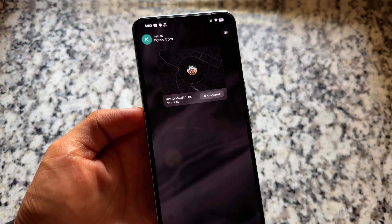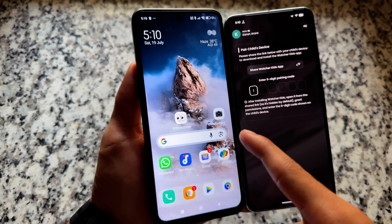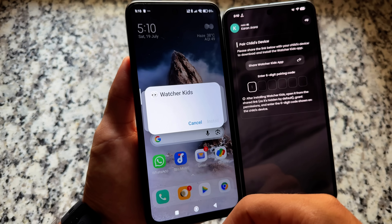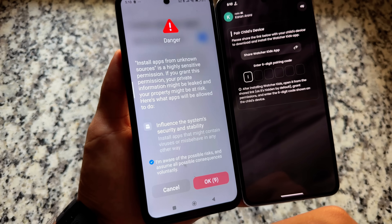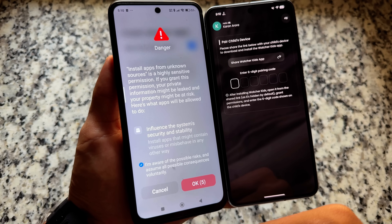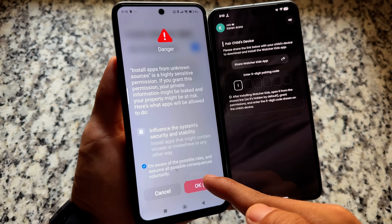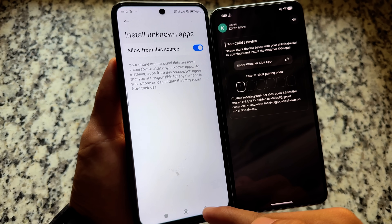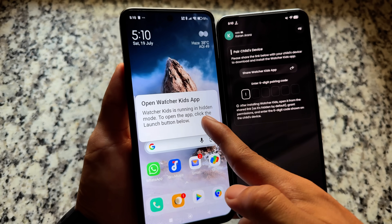Now I'll show how to set it up for the first time. You have to install this app — the link is in the description at 189.in/kids. Download the kids app on the kid's device and the main app on the parent's device. After that, open the app.